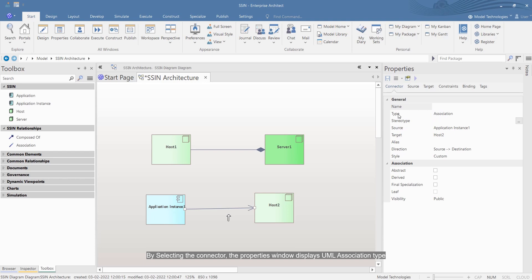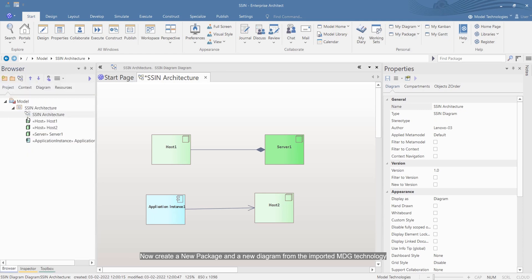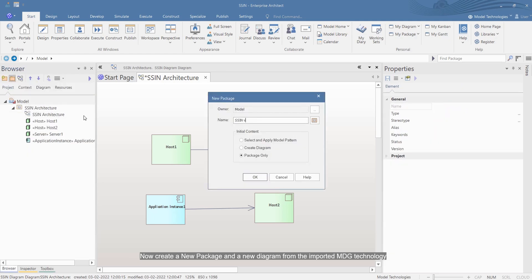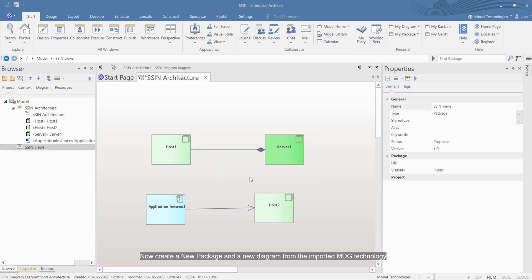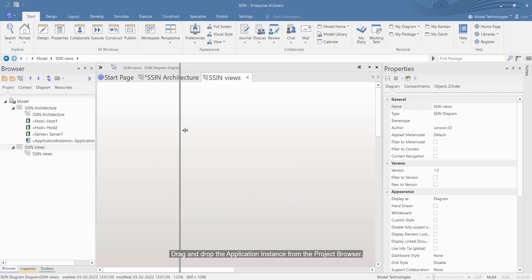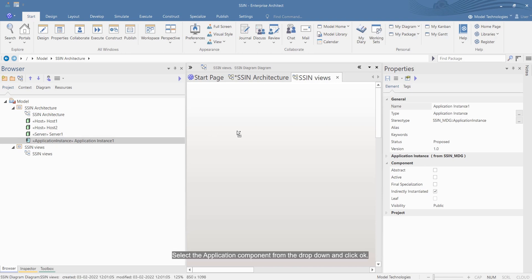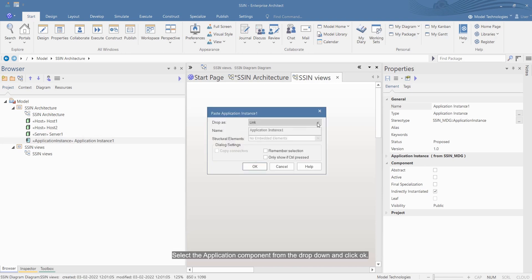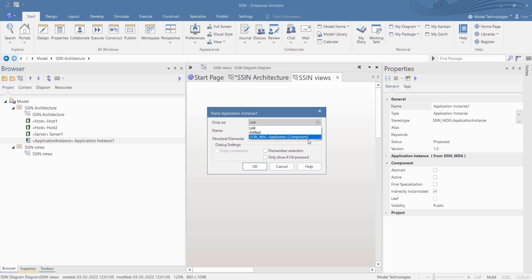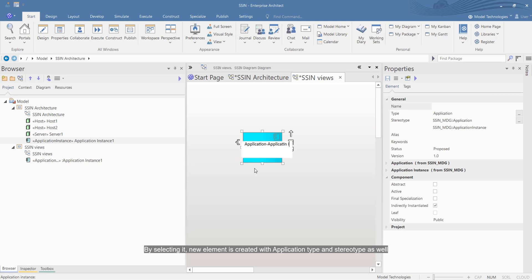By selecting the connector, the properties window displays UML association type. Now create a new package and a new diagram from the imported MDG technology. Drag and drop the application instance from the project browser. Select the application component from the drop-down and click OK. The new element is created with application type and stereotype as well.